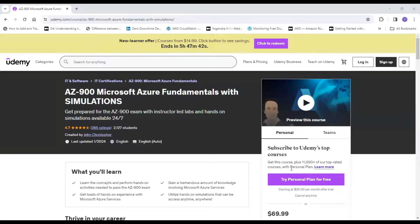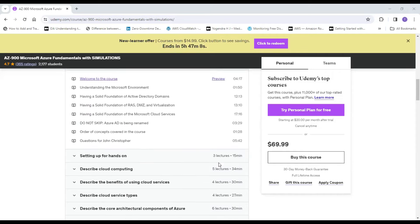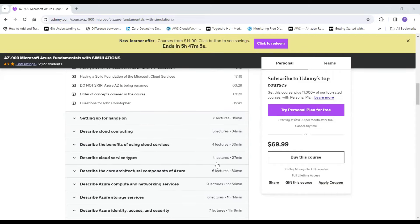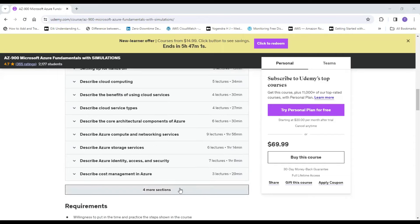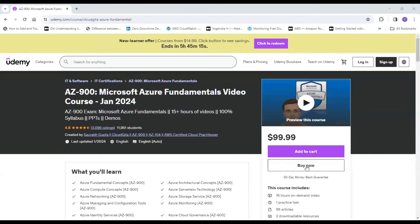The fourth course is by John Christopher and it has a 4.7 rating. It is around 9.5 hours and focuses on hands-on simulations which you can access any time after purchasing the course. It also has assignments to help you prepare for the AZ-900 certification exam. It covers hands-on sessions, cloud computing, benefits of cloud services, service types, storage, and cost management, and also has a bonus lecture.